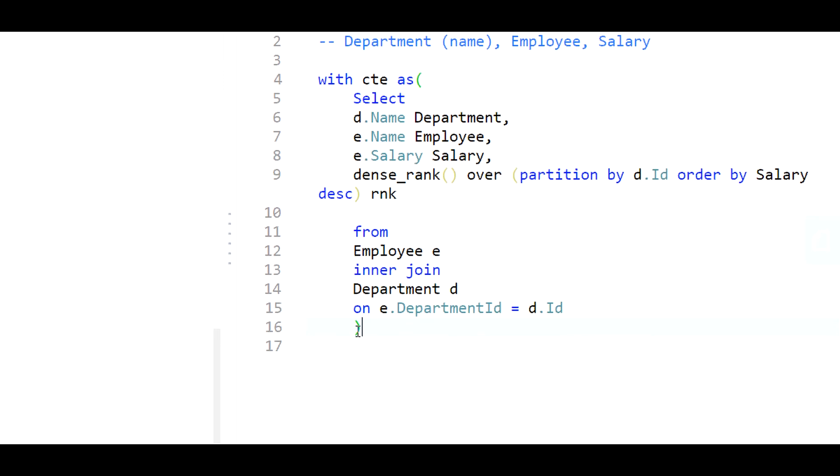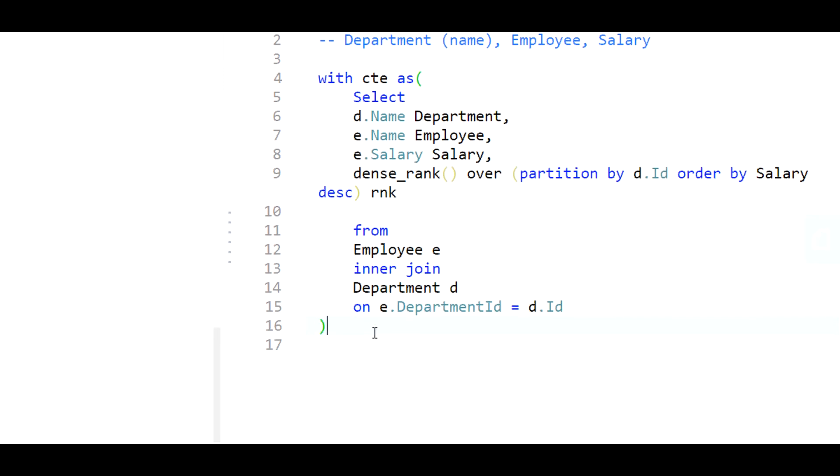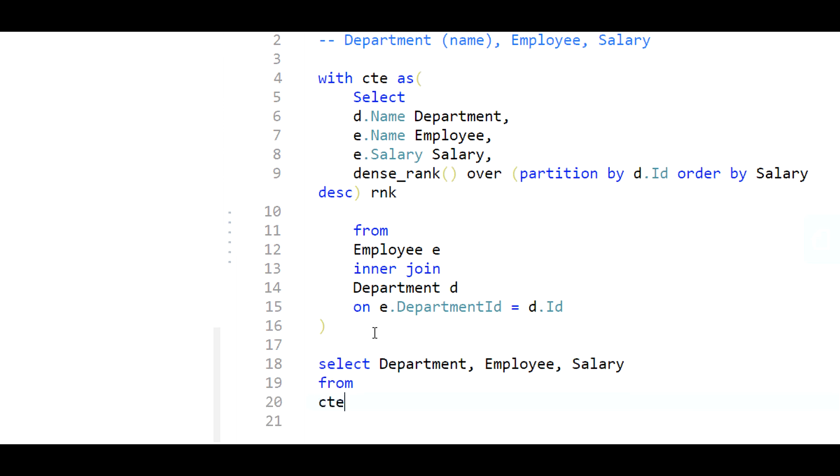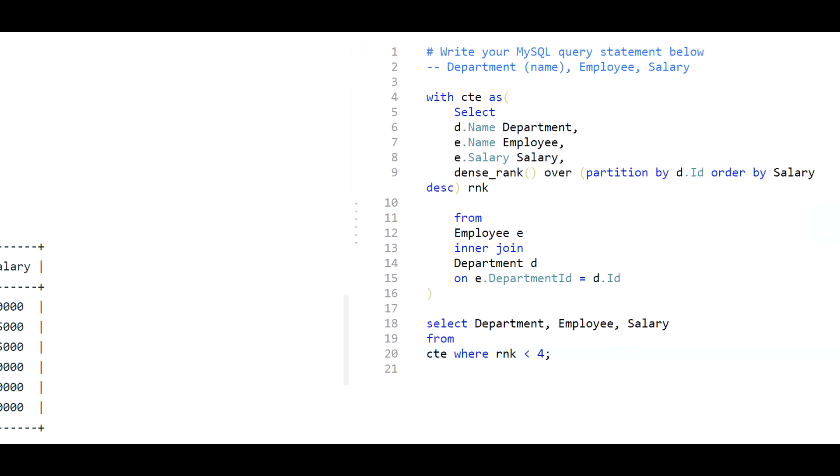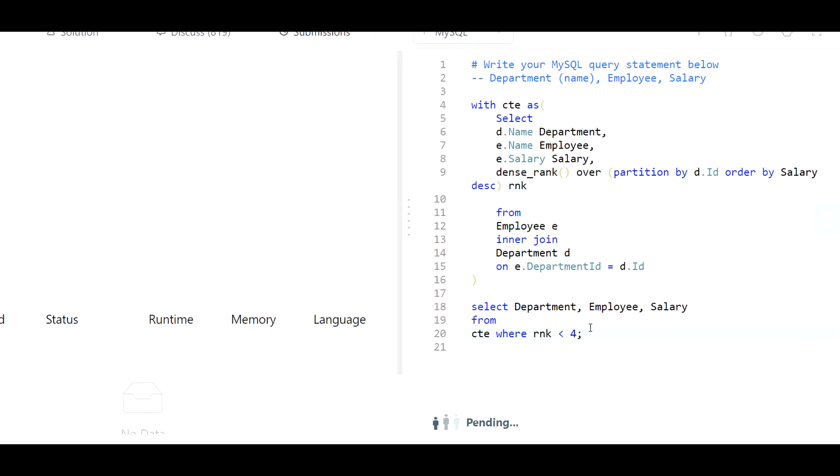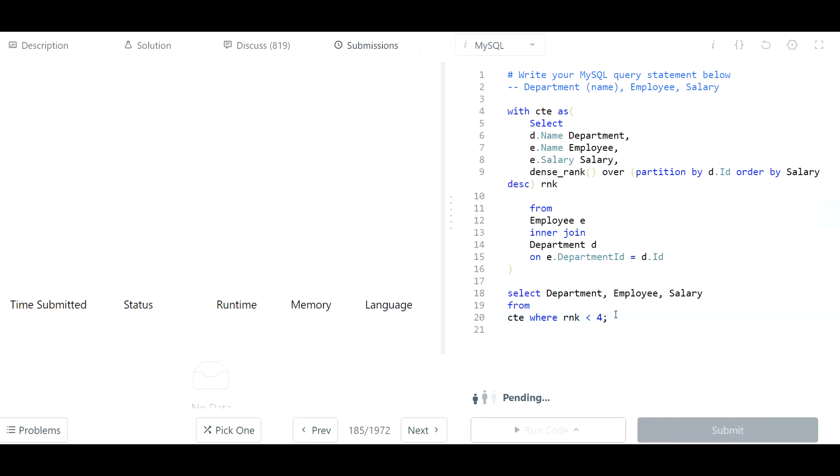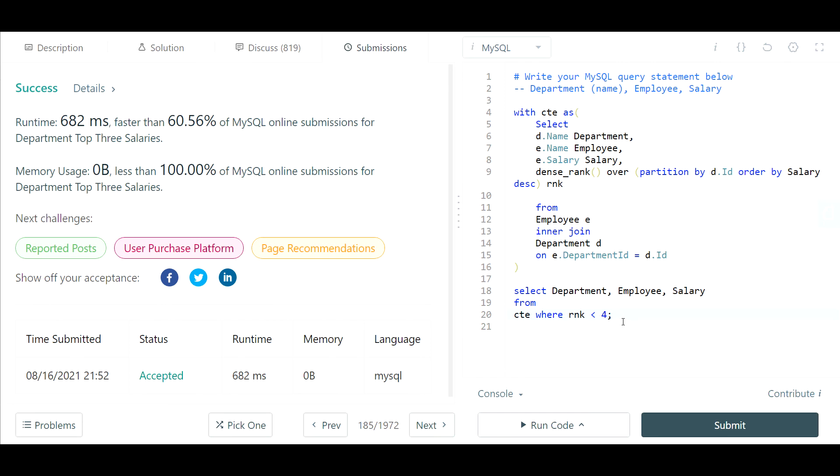Once I have that I can then query my common table expression. I'm going to select my department, employee, salary from my CTE and now I can say where my rank is less than or equal to three. I prefer to just do less than four, makes no difference, the same exact thing. Let's go ahead and run this and hopefully everything looks good. That worked out perfectly. Thank you guys so much for watching, hope you found it helpful, be sure to subscribe.